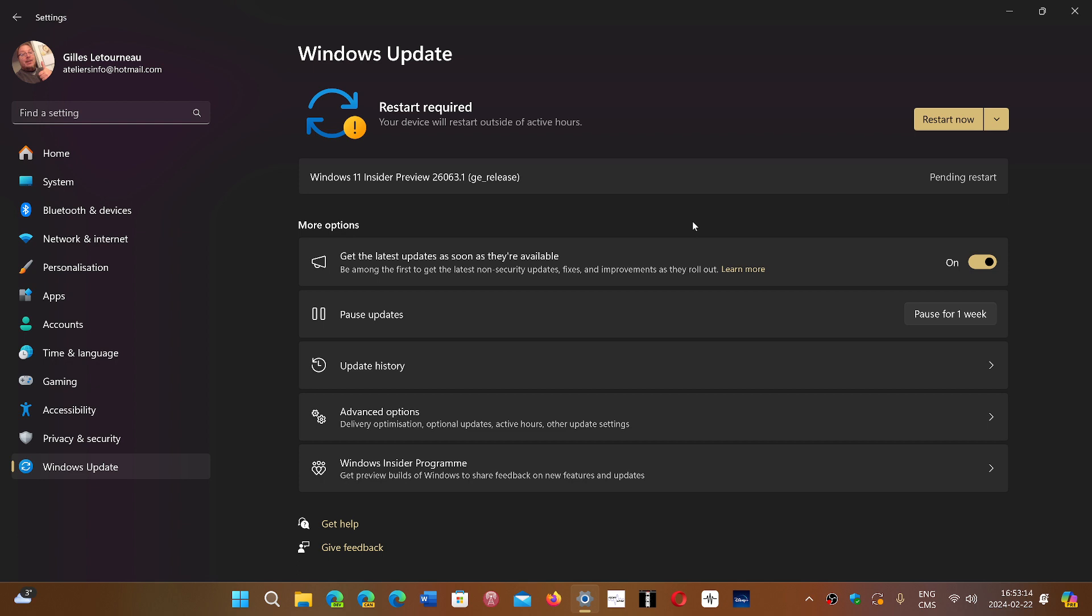Of course, there are updates like the famous KB5034441 that everybody's going crazy because it doesn't install. Not your fault. And there's also a possibility it's not your fault. And sometimes it has to do with hardware. It's a complex situation here with Windows updates.